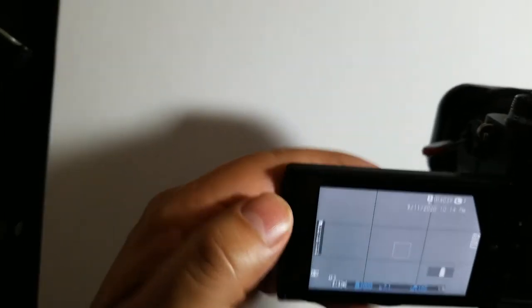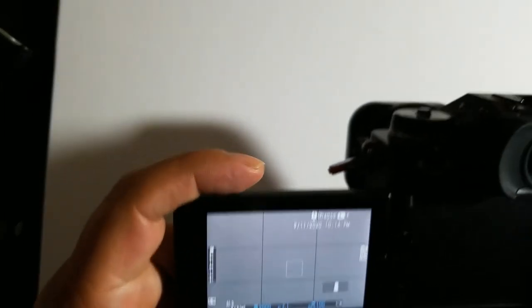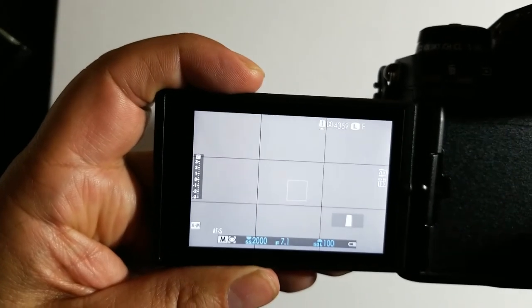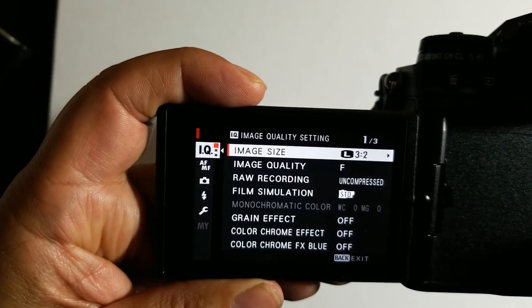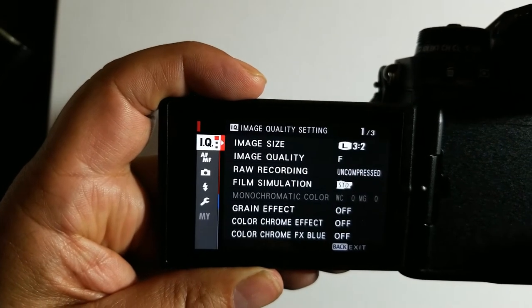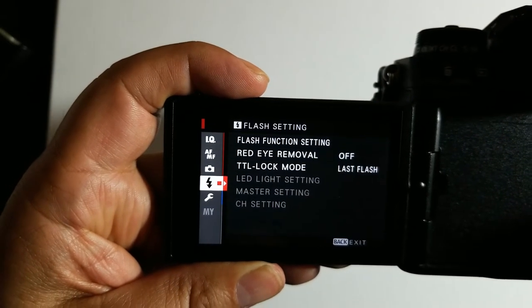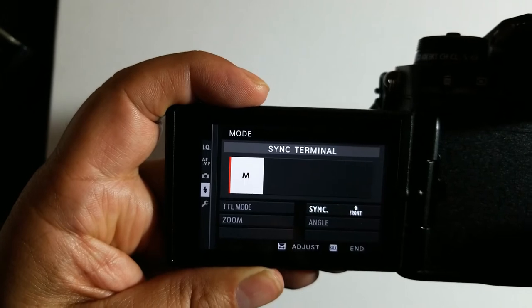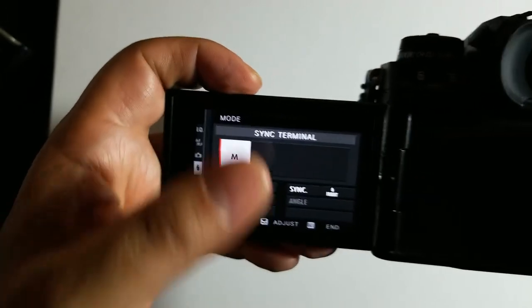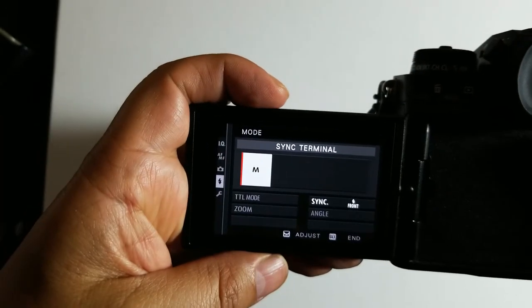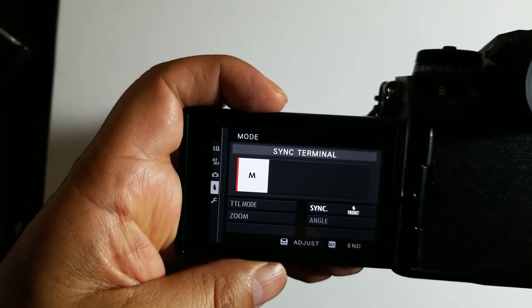First I made a mistake going into my camera and trying to find in the settings where to change to high-speed sync. You can't find it there of course.